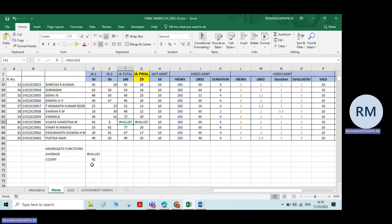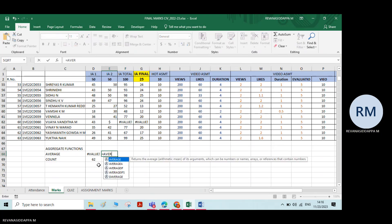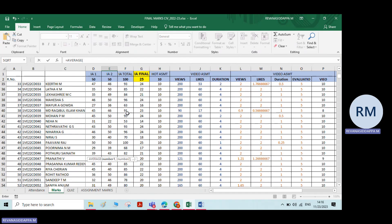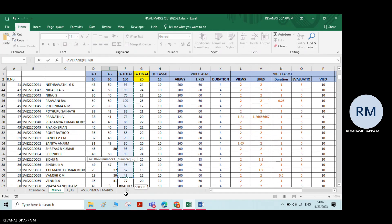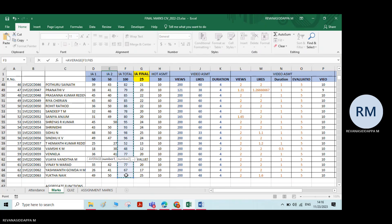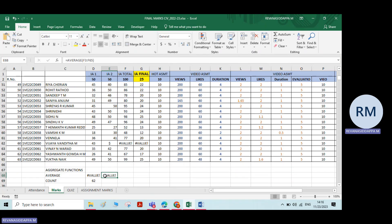Now, if I want to calculate the average here, I type equals average and select the same numbers, then press Enter. Are you getting the average? You are not getting it. Why? Because there is some error value in between the numbers which you have selected. Because of that, you are not getting the average.